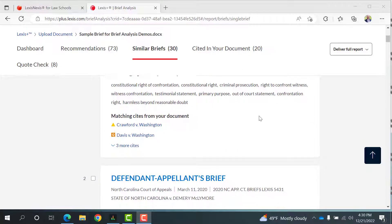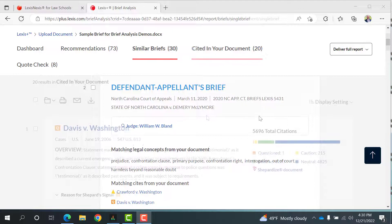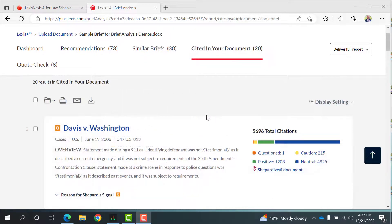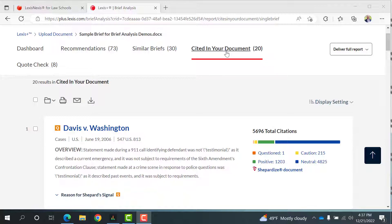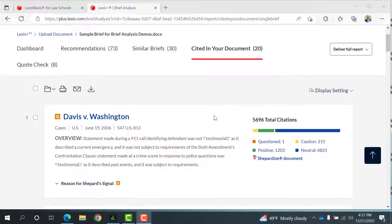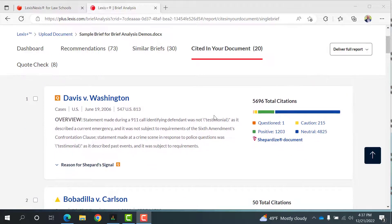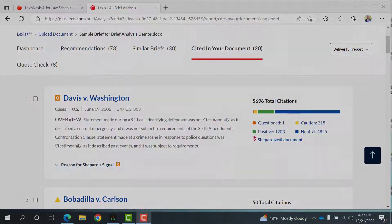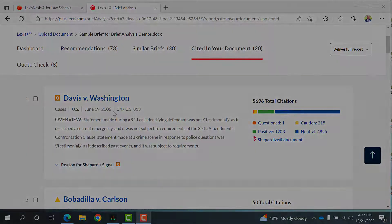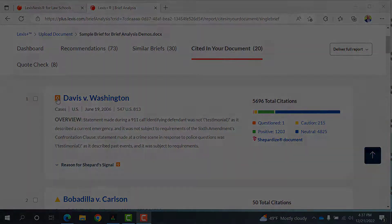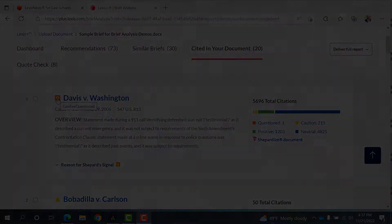Now, let's make our way to Cited in your document. This section shows you the cases and other sources cited in your brief, as well as shepardizes them, so you can see if there are any issues with your cited sources or find more sources supporting your arguments. Make sure to look at the shepherd signals next to your citations to ensure you're citing good law.